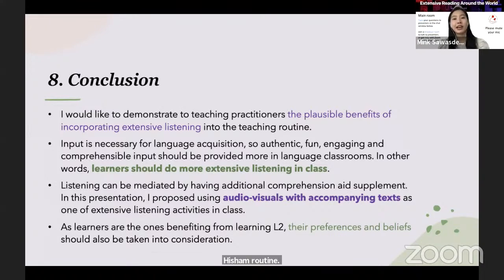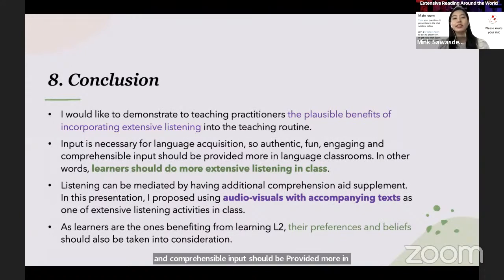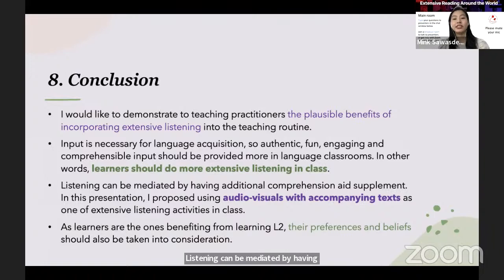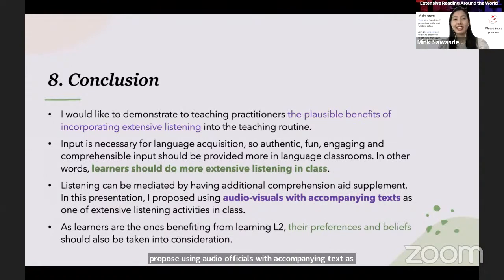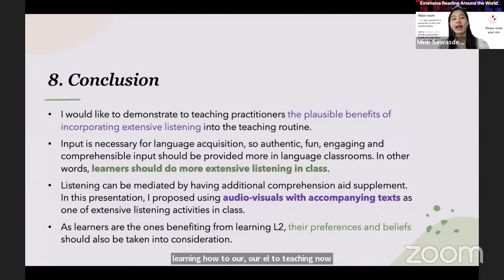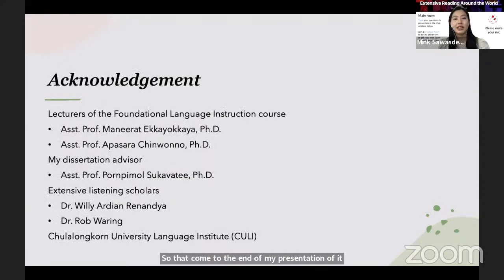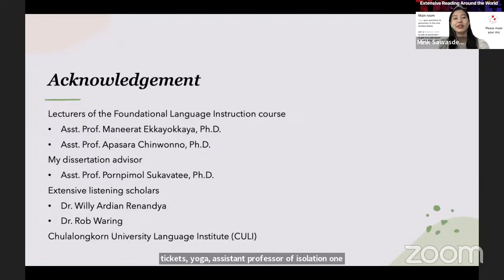In conclusion, I would like to demonstrate to teaching practitioners the possible benefits of incorporating extensive listening into their teaching routine. As input is necessary for language acquisition, authentic, fun, engaging, and comprehensible input should be provided more in language classrooms — in other words, learners should do more extensive listening in class. Listening can be mediated by having additional comprehension-aid supplements; in this presentation I propose using audio-visuals with accompanying text as one extensive listening activity in class. As learners are the ones benefiting the most from L2 teaching, their preferences and beliefs should also be taken into consideration.